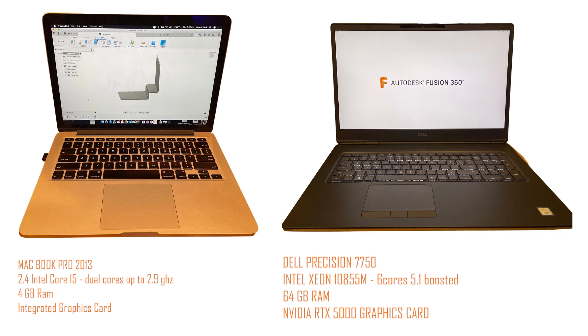I've used this Dell to run solidworks and to run very large assemblies and it does a great job. There's no way that my MacBook could keep up with that workload.